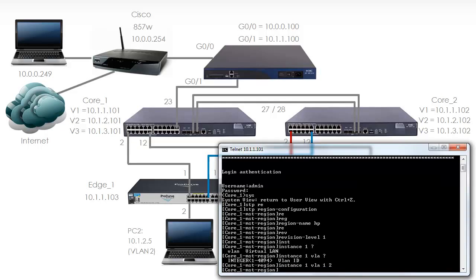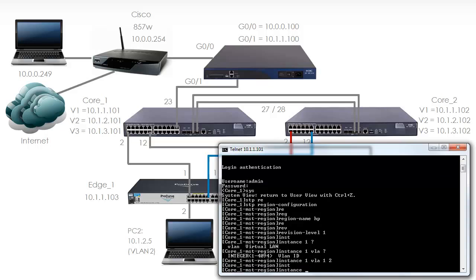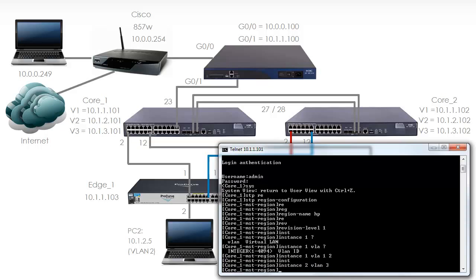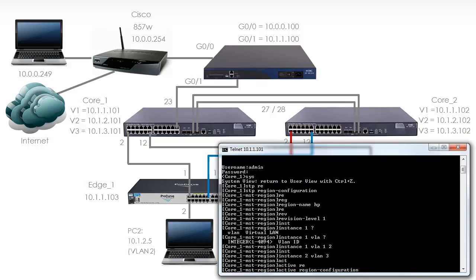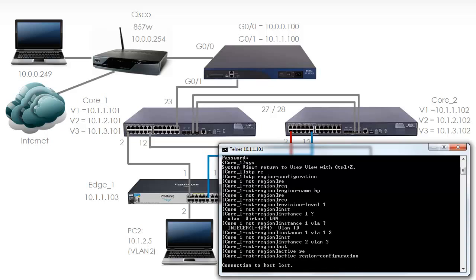Instance 1 has VLAN 1 and 2 allocated to it. Instance 2 is going to have VLAN 3 allocated to it. I'm going to make this configuration active on this switch. Notice I lose my connectivity to the switch - spanning tree has to do a recalculation. It would have been better to telnet to the remote switches first, but I'd like to show you the A-series configuration before showing you the configuration on other switches.